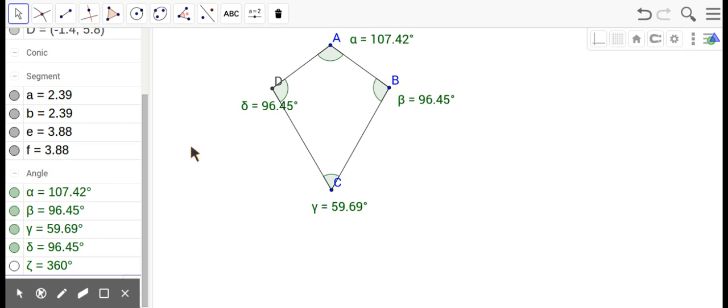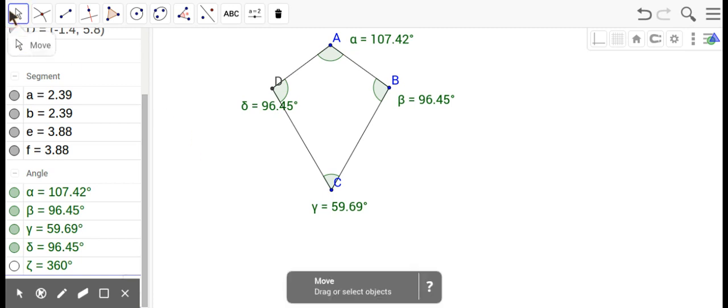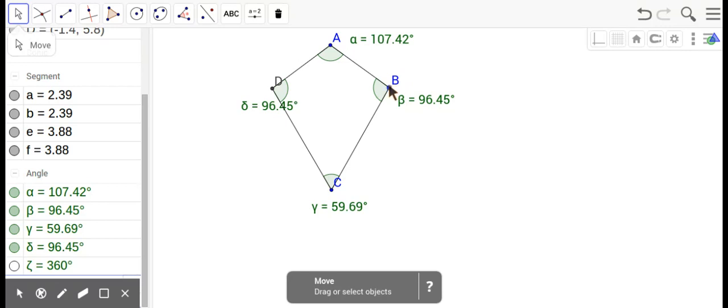All right, so let's look at a kite. You already have some ideas about a kite, but let's look at this again. Here the segments—notice two are the same and two are the same, but which two?